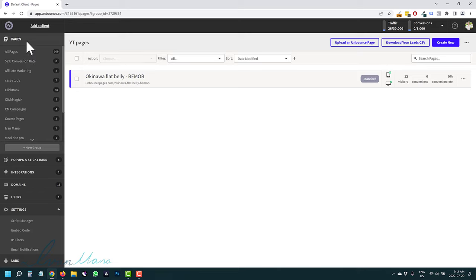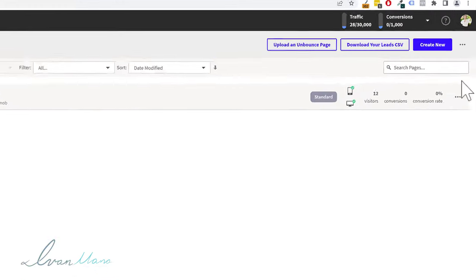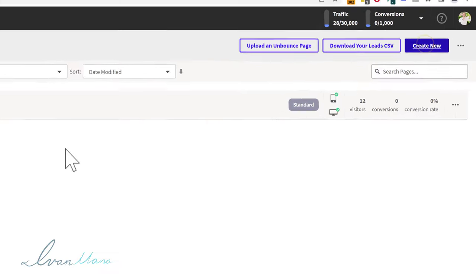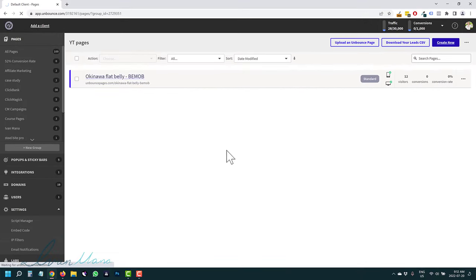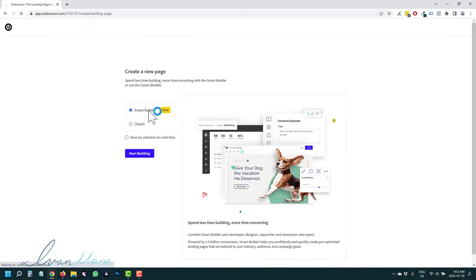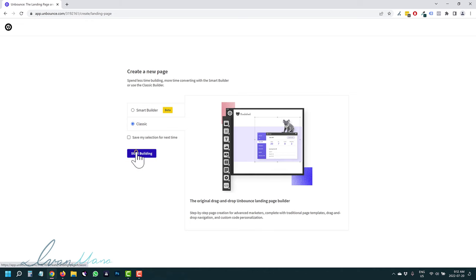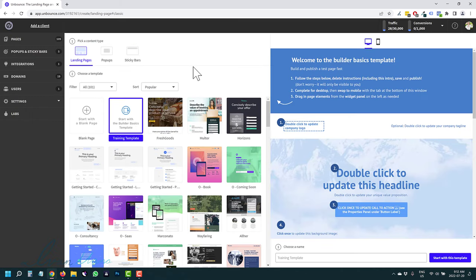So first things first — landing pages. Under Pages here, we're going to click on Create New and build out a page together. If you have a brand new account, you might not see the Smart Builder yet, so we're just going to go with Classic. You might not even see that option, but if you do, select the Classic builder for now — they're still working on the other one.